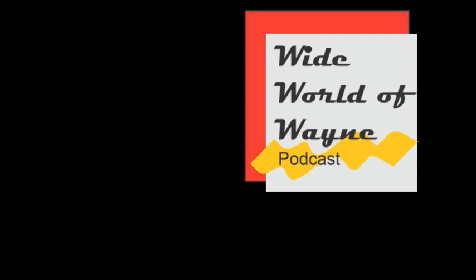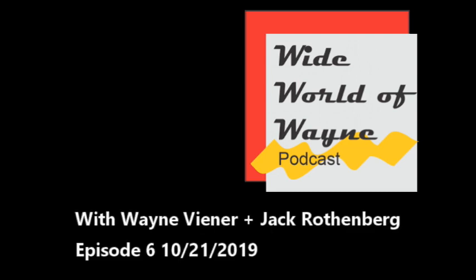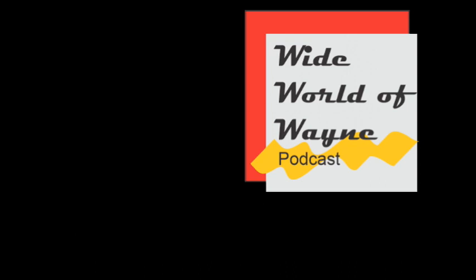Welcome to the Wide World of Wayne podcast. I am Wayne Viner, and in a little bit we're going to have Jack Rothenberg, who hangs out in the press box for us during the football games. You've seen him on the post-game show. You've seen the articles he's written. They're up on turptalk.com.